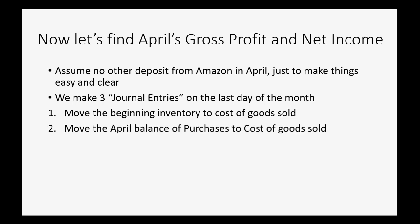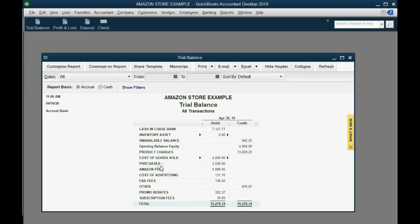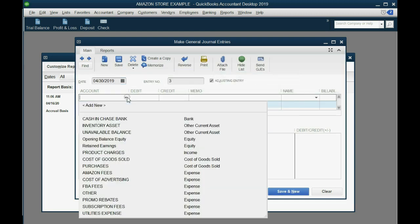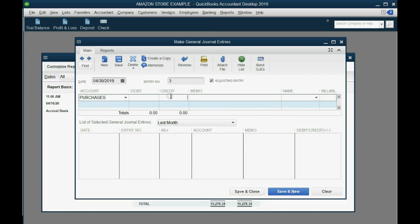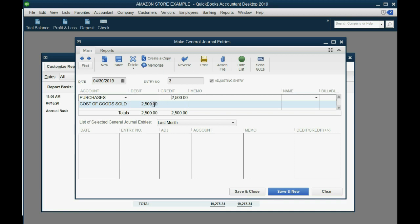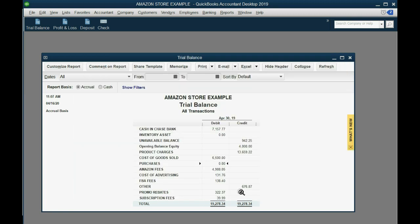Journal Entry 2: move the April purchases balance over to cost of goods sold. Purchases has a debit balance of $2,500. Go to Company > Make General Journal Entry, same date April 30th. Credit Purchases $2,500 to bring it to zero so it can start fresh next month, and debit Cost of Goods Sold for the same amount. Save and close.